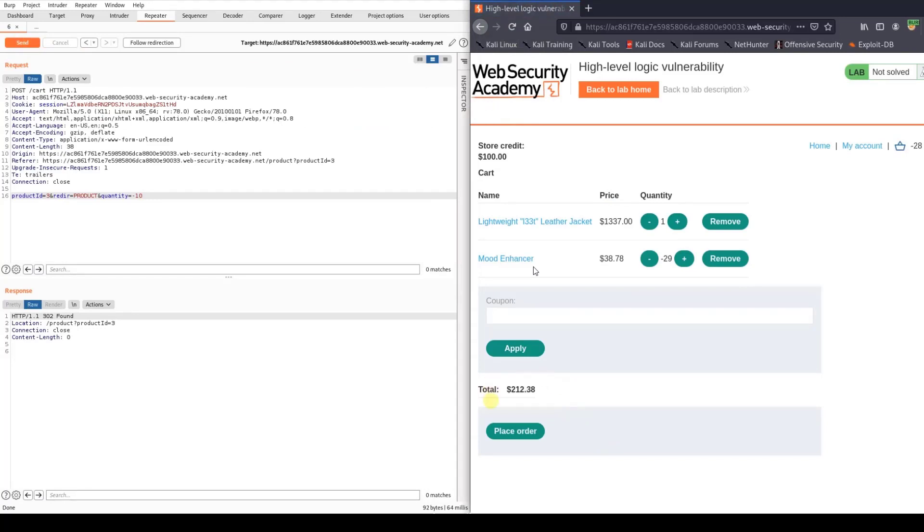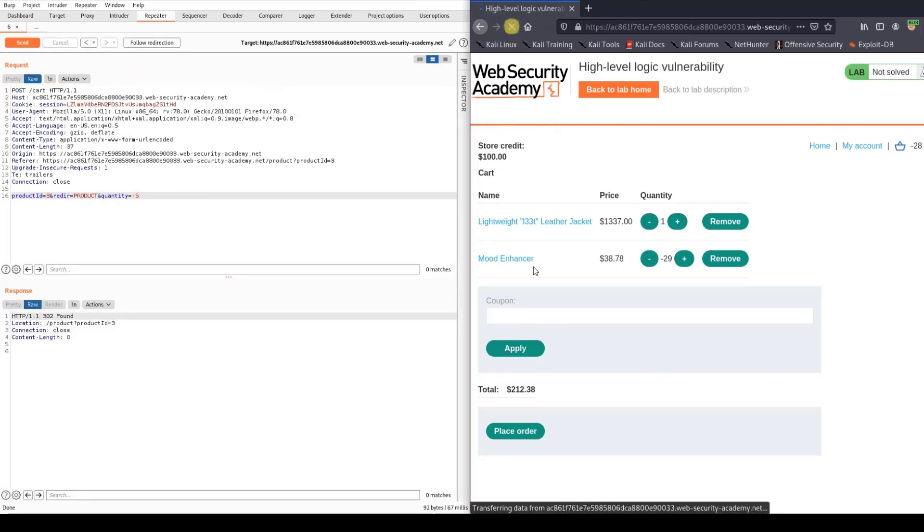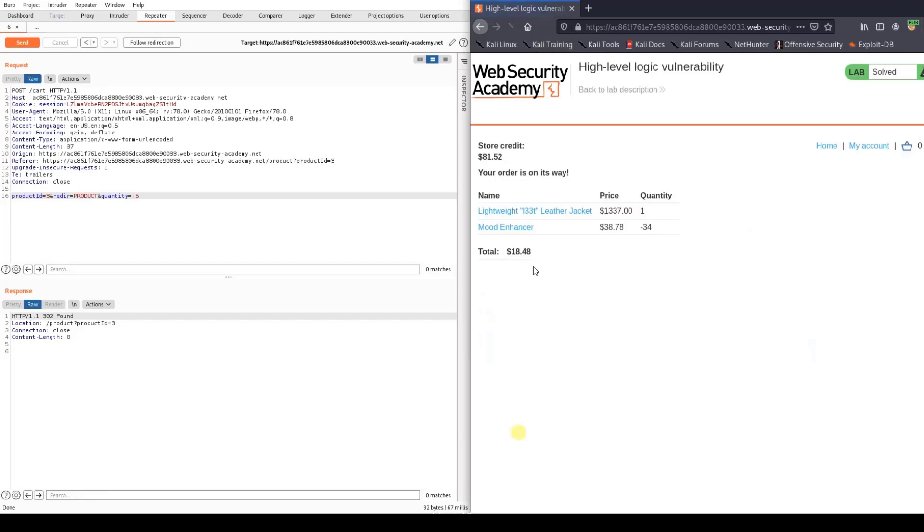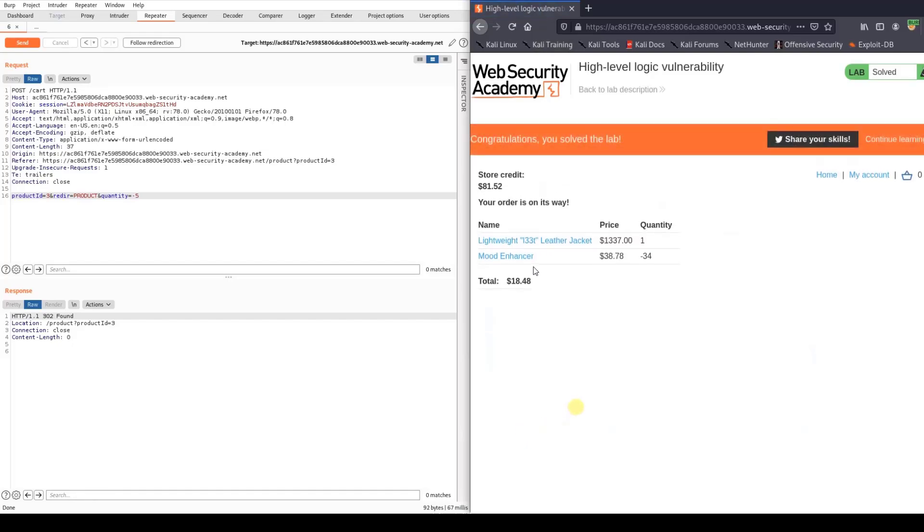Let's refresh and go back to Burp. Send the request and set that to minus 5 instead of 8. Let's place the order. Our price here is 100. Place order. You see we solved the lab.